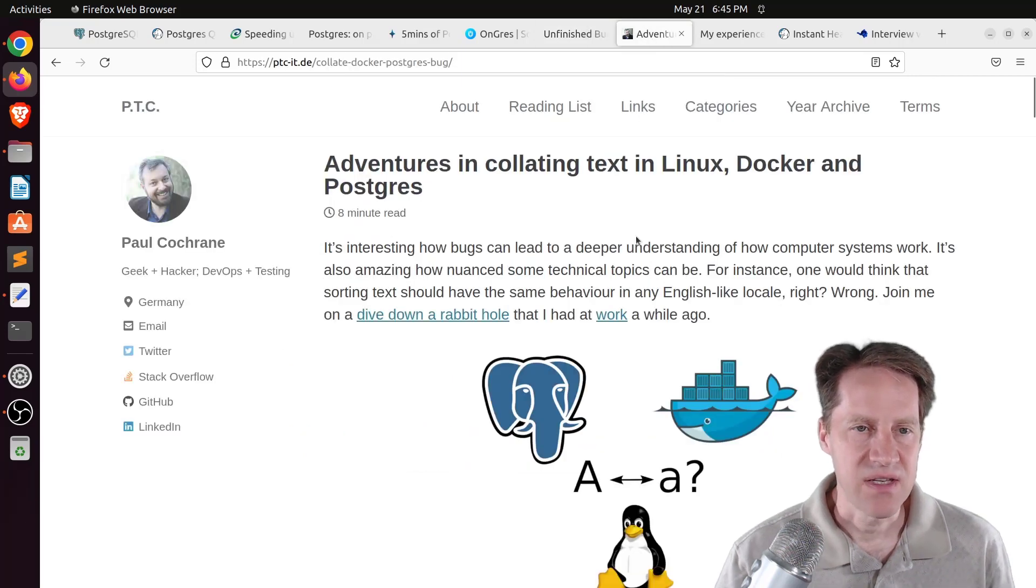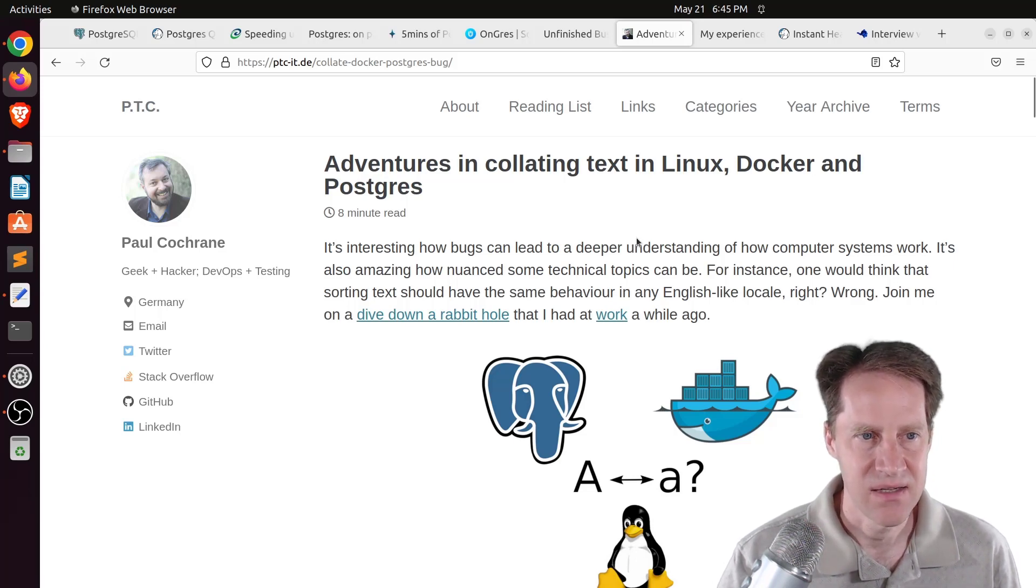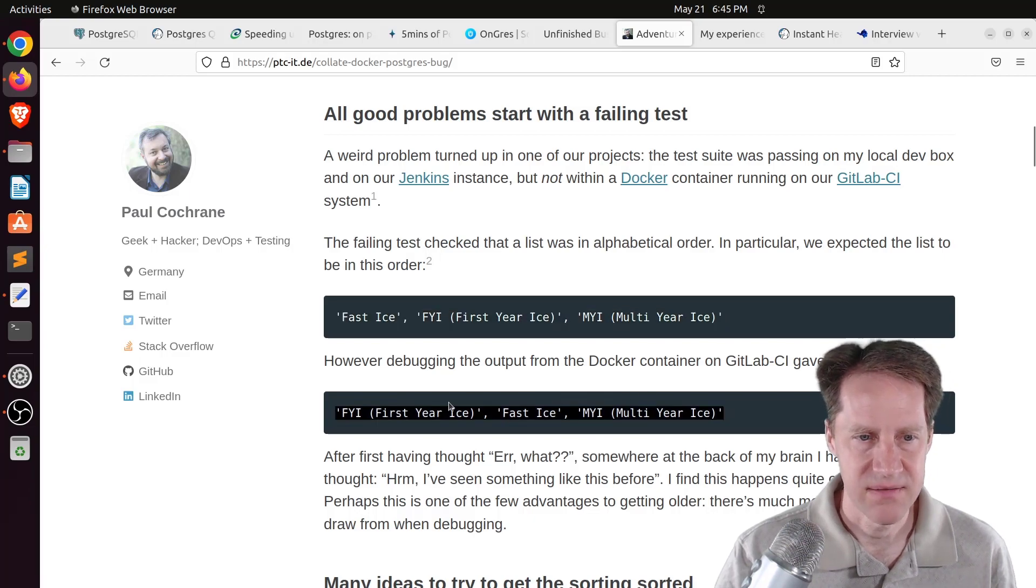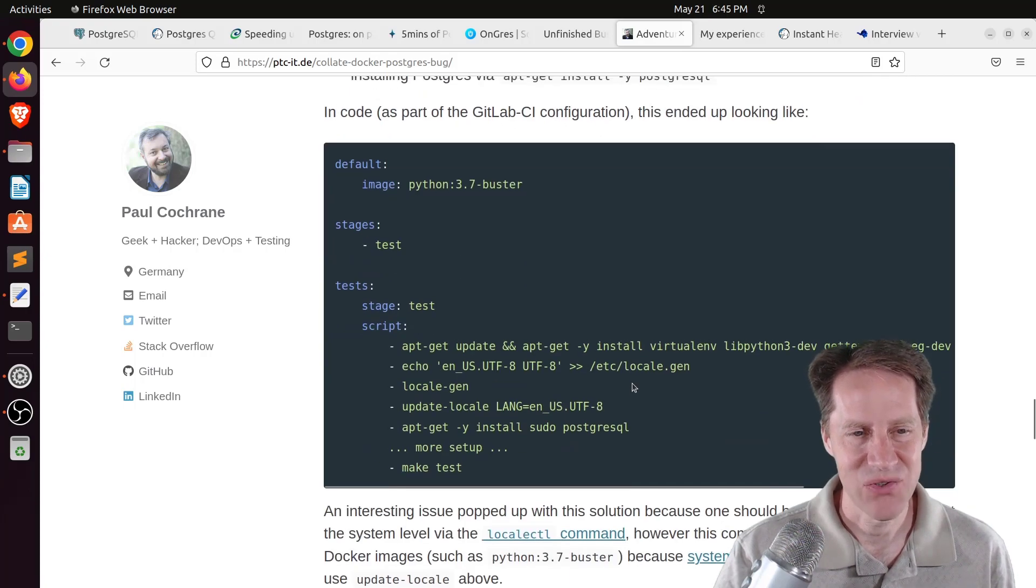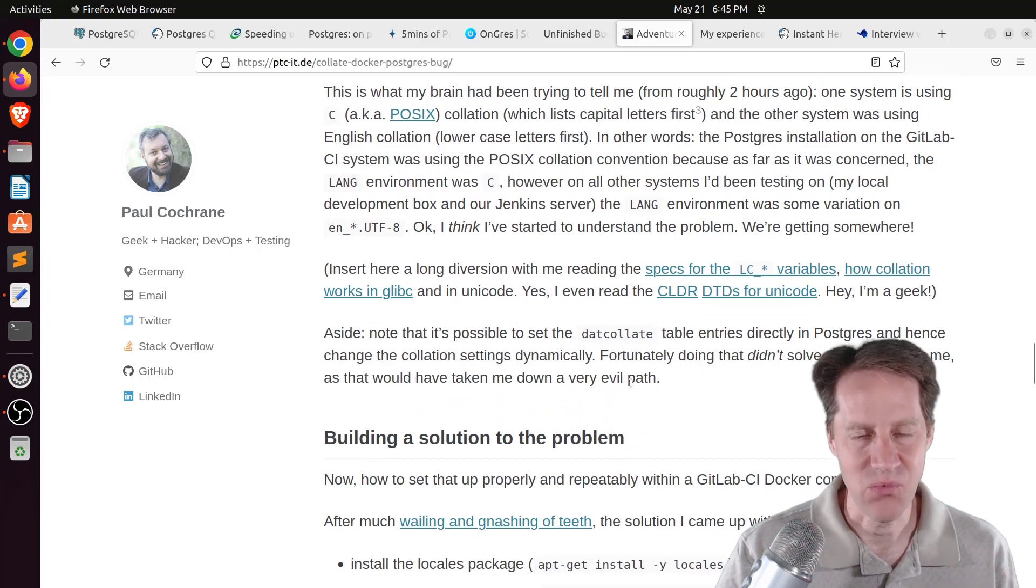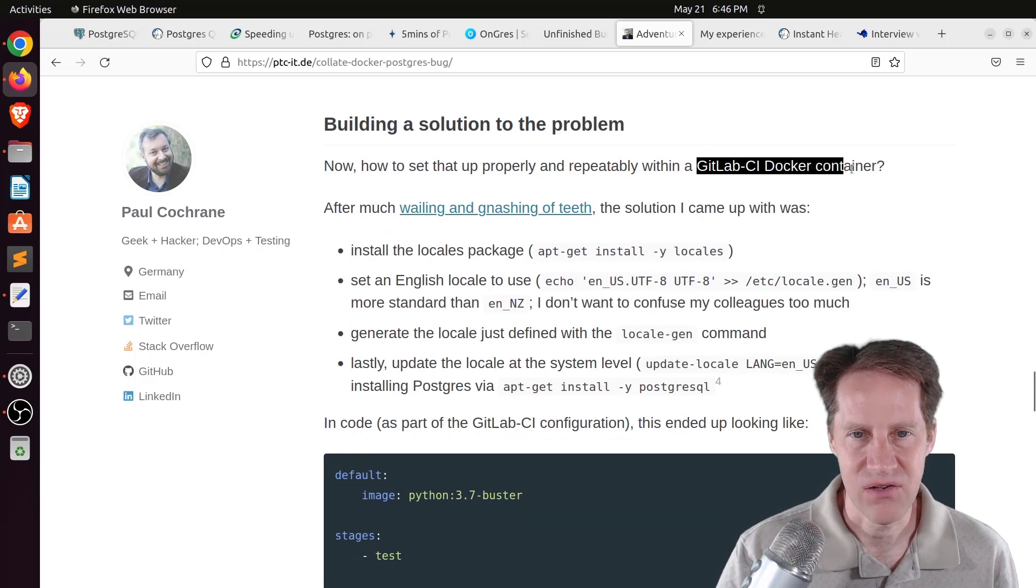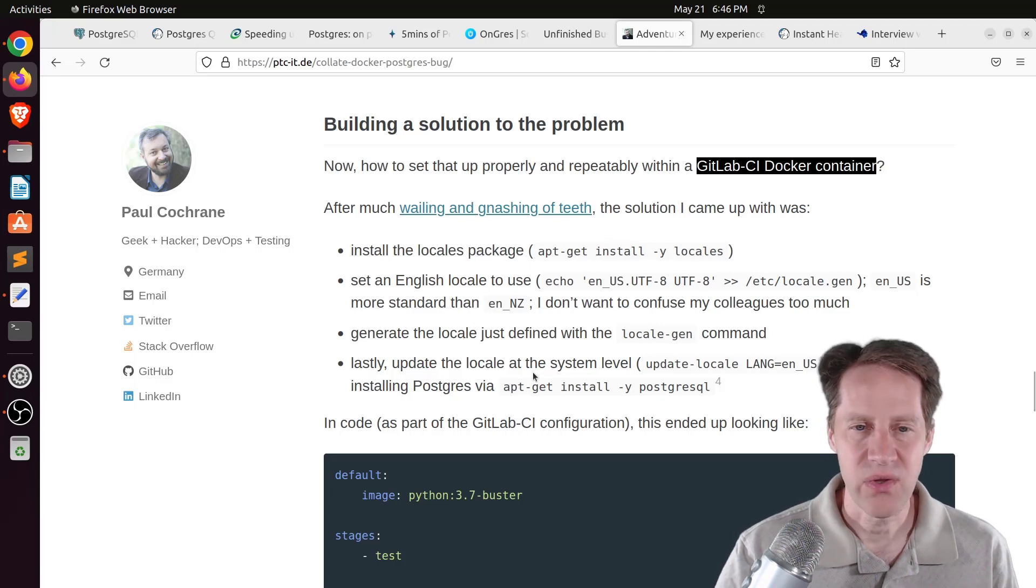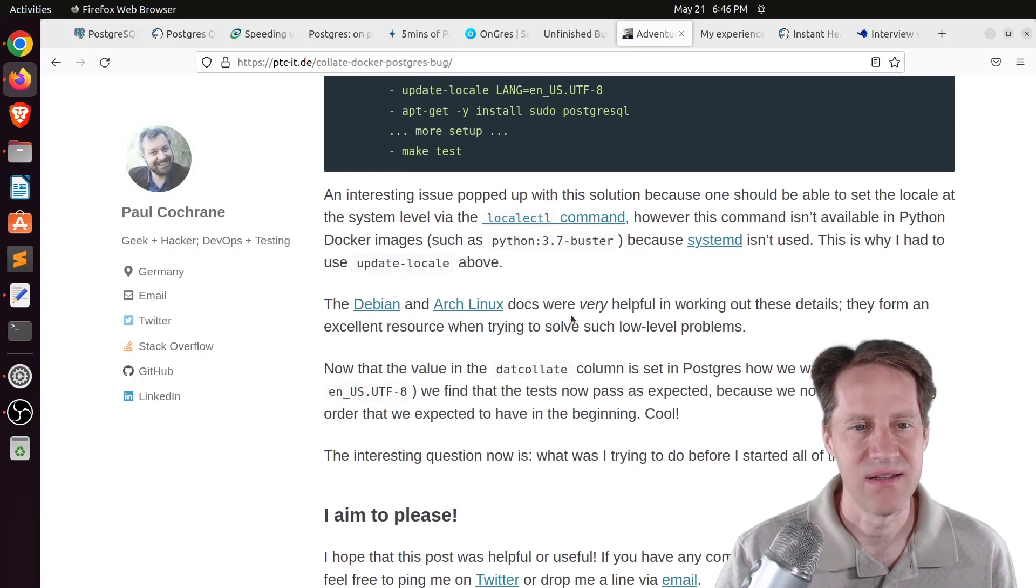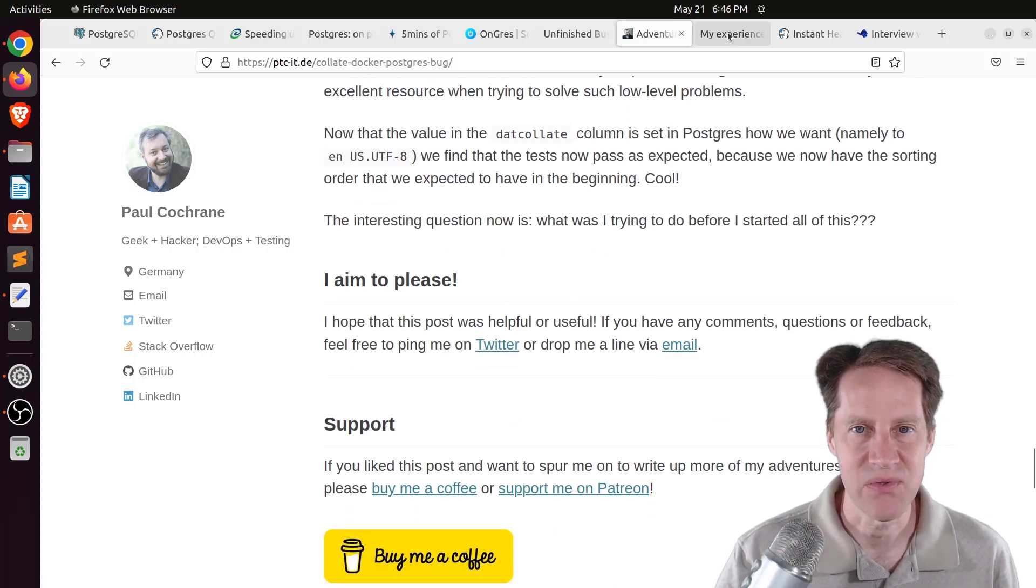Next piece of content, adventures in collating text in Linux, Docker, and Postgres. This is from ptc-it.de. And he's talking about an issue he was running into where text was being sorted differently in different environments. And he checked all sorts of different stuff here, but ultimately it came down to the collation that was being used in the Postgres that was being used in each environment. One was set to a different collation. And it was their Docker container at GitLab that they wanted to fix. So he went through the process of setting the collation exactly the way he wanted it in the Docker container that they're using. And he goes through the process of getting that set appropriately so that the data now sorts consistently. So if you want to learn more, you can check out this blog post.